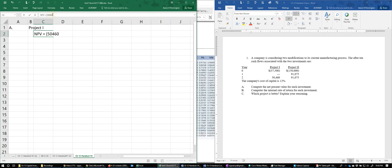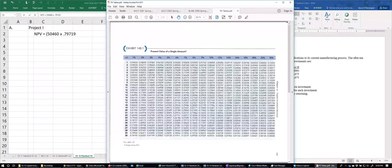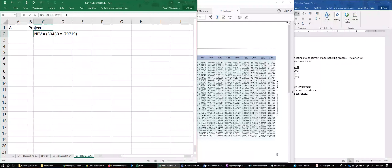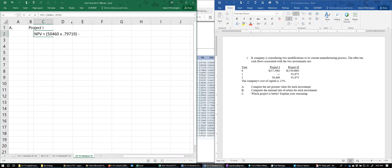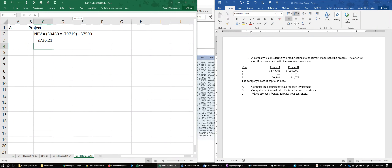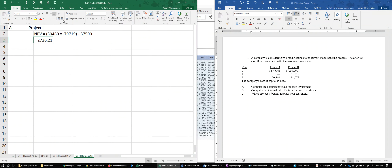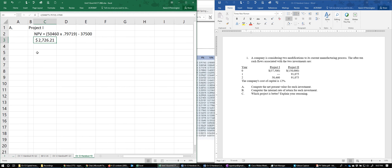So the net present value equals $50,460 times 0.7972 minus $37,500. That gives us a net present value of $2,726.21 for Project One.